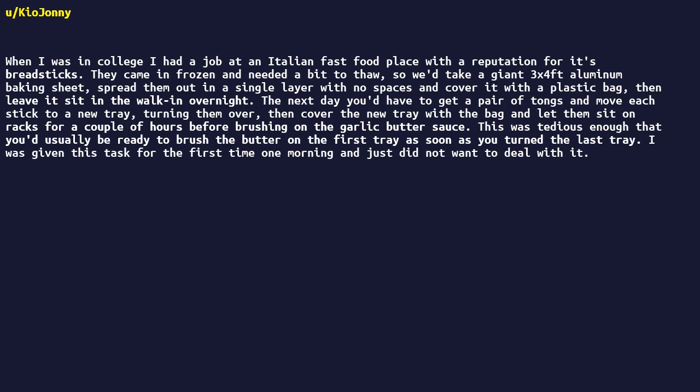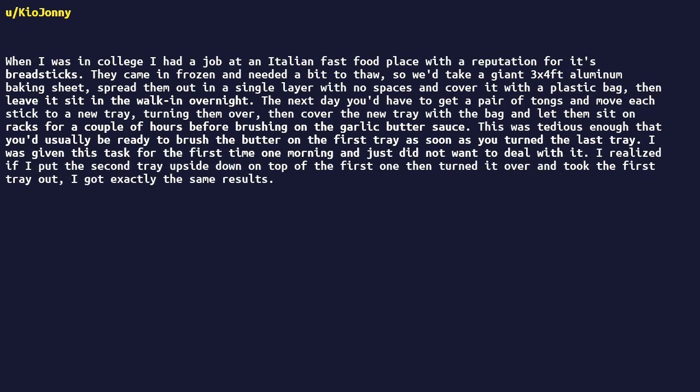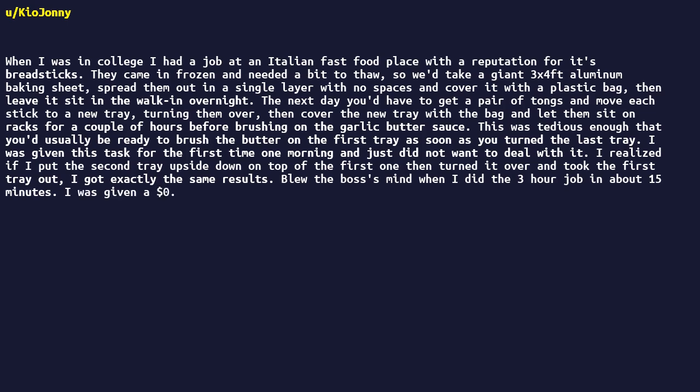I was given this task for the first time one morning, and just did not want to deal with it. I realized if I put the second tray upside down on top of the first one, then turned it over and took the first tray out, I got exactly the same results. Blew the boss's mind when I did the three-hour job in about 15 minutes. I was given a $0.25/hour raise.